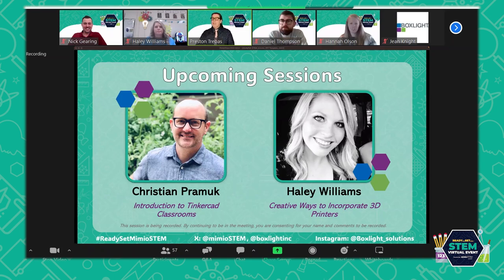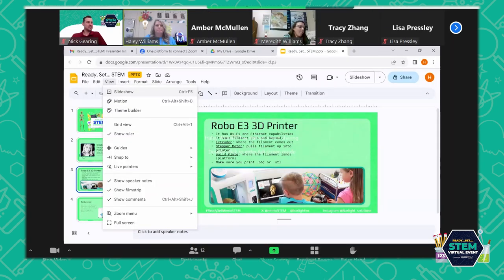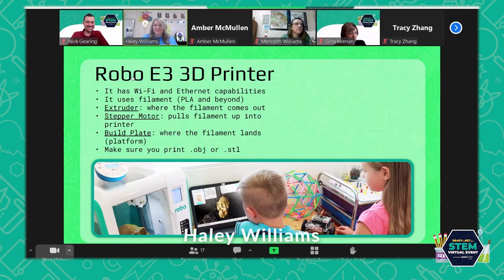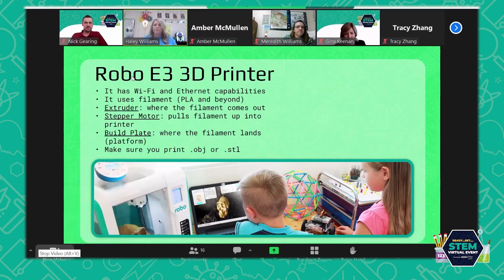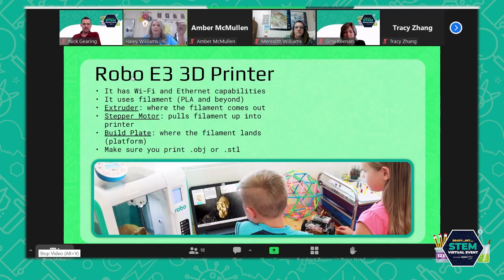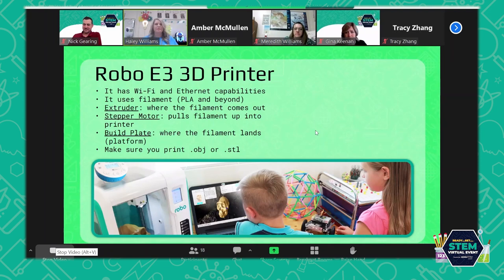Our next two sessions we have Christian and Hayley. I was asked to present and I am no expert at all, but I have some fun ideas I'd like to share. The printers we have are Robo E3 printers with Wi-Fi and Ethernet capabilities. They use filament — PLA and beyond. Key vocabulary: the extruder is where the filament comes out, the stepper motor pulls the filament into the printer, and the build plate is where the filament lands. When you print, make sure your file is an OBJ or an STL.